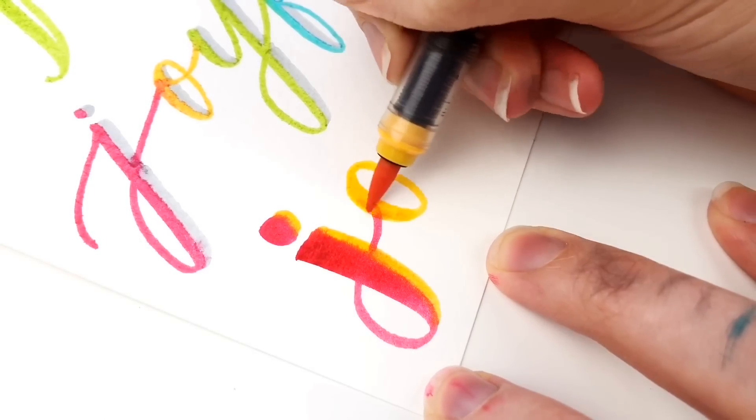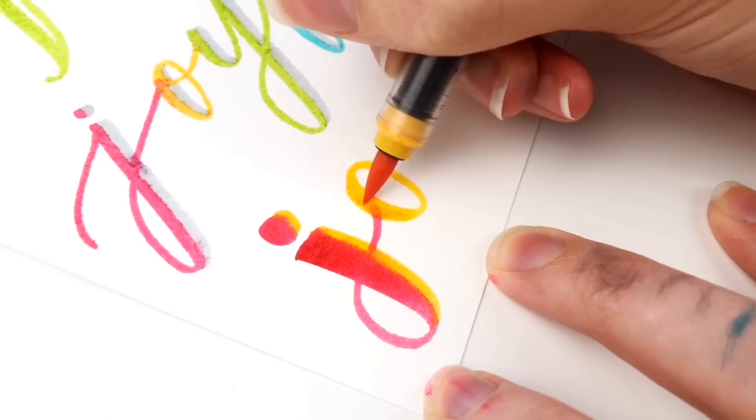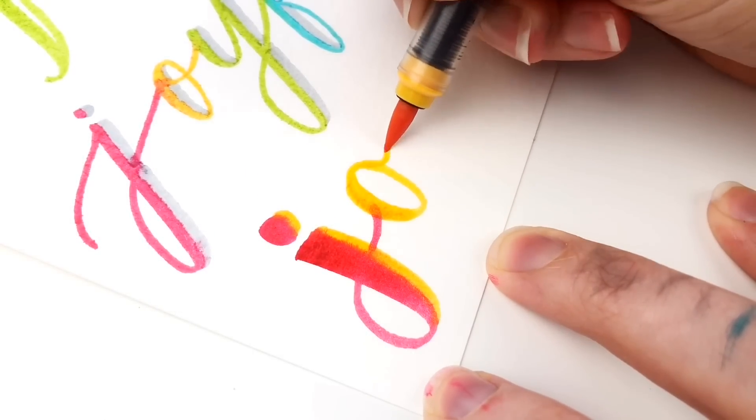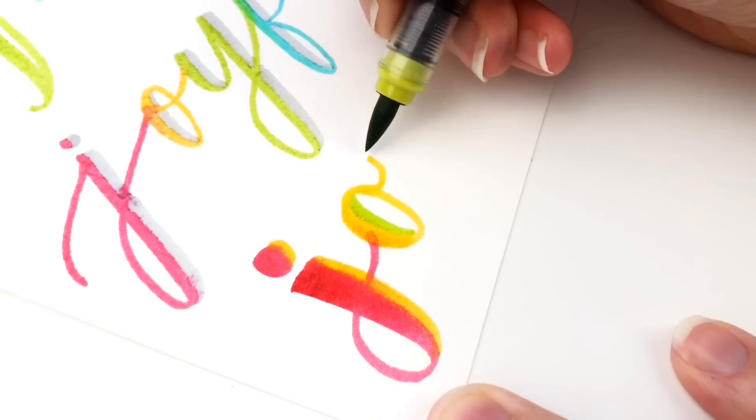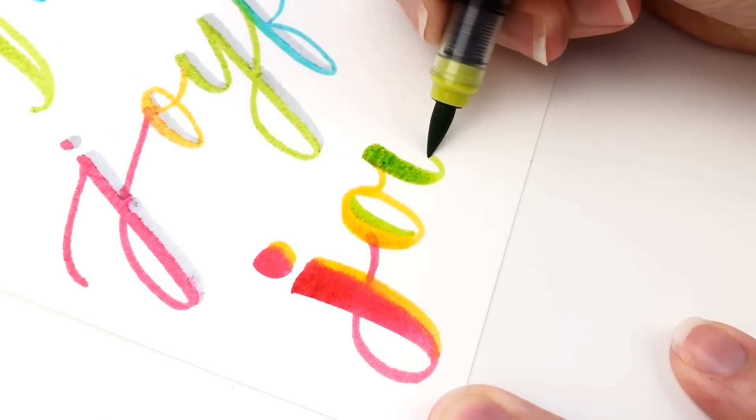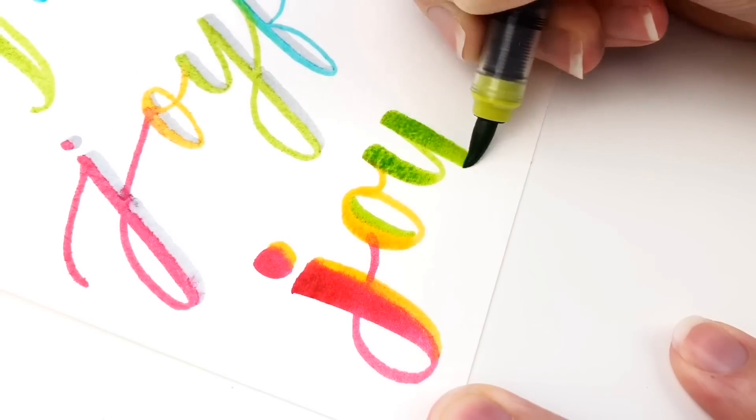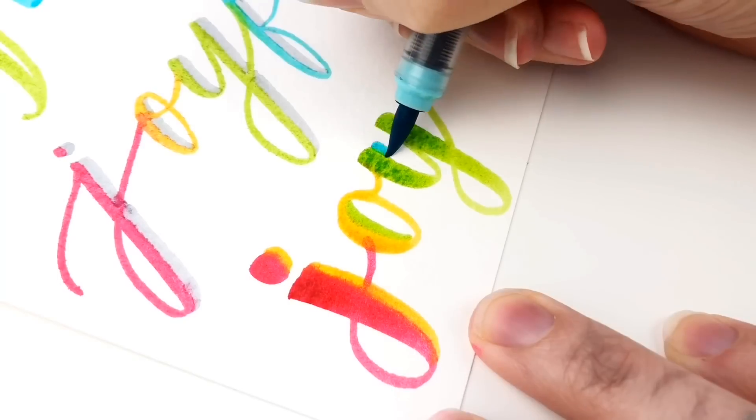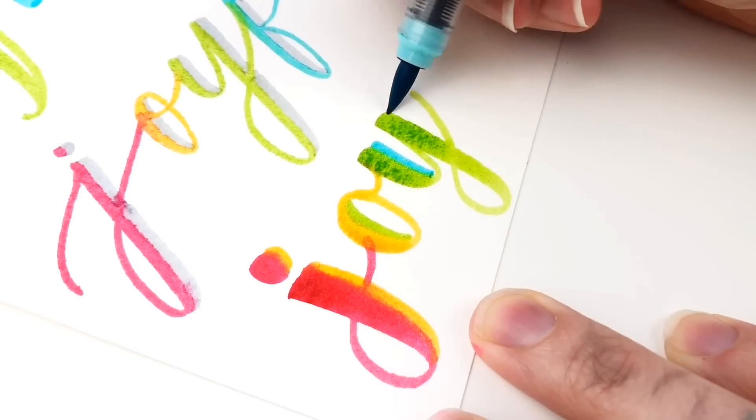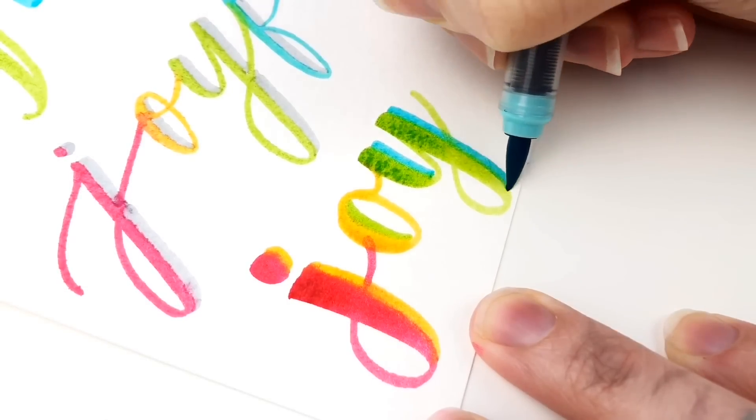And so all I'm doing is adding the color right next to my downstroke, and then they blend into each other, giving it a really cool effect.